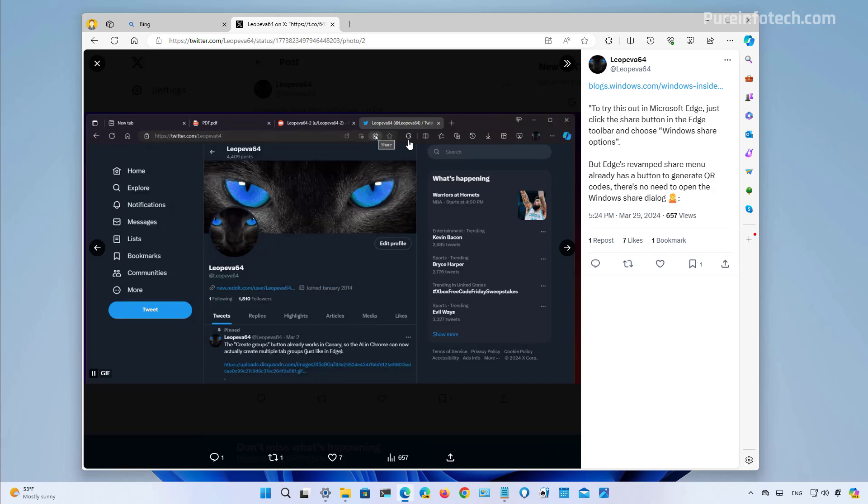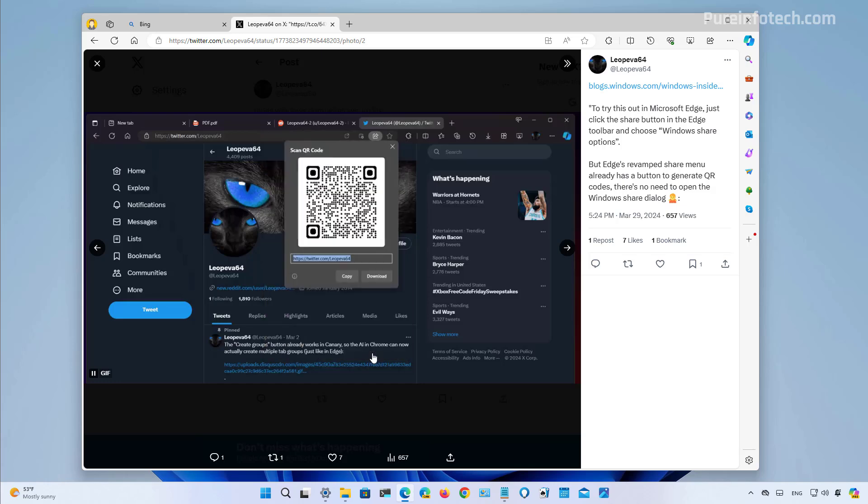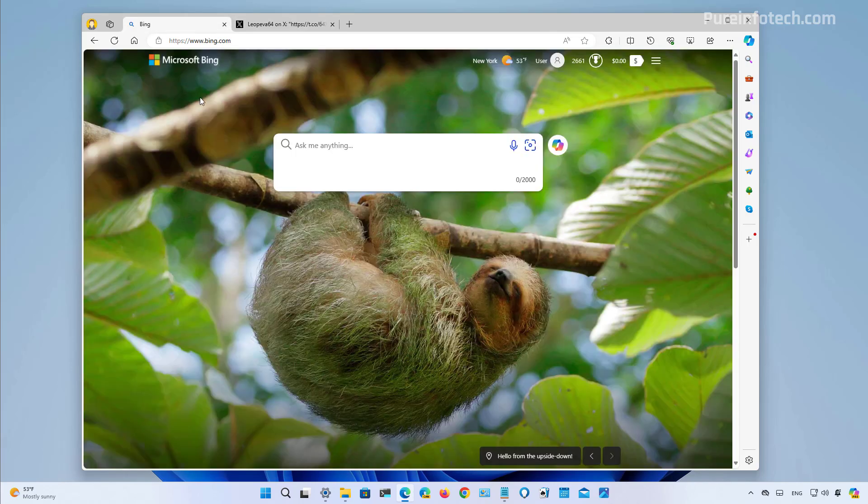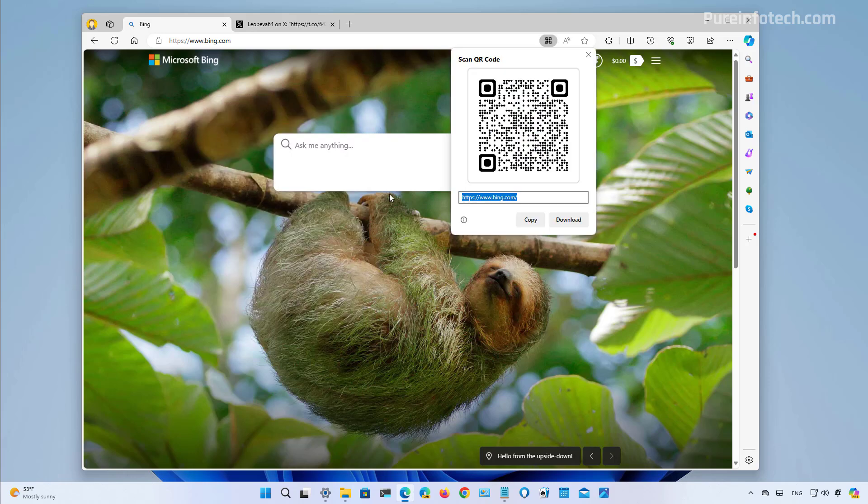And basically, when you click the share button, you will get this interface with the option to generate a QR code. However, you were able to create a QR code for a long time. And that is by just right clicking the page and selecting the create QR code for the specific page. And you will get the same result.